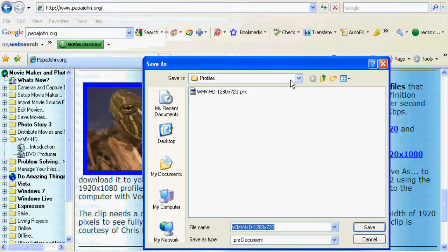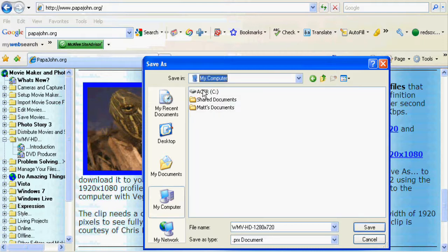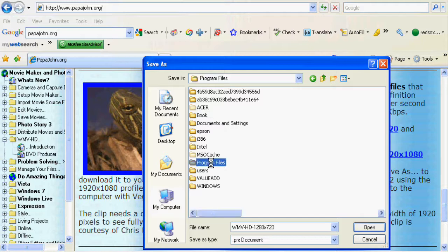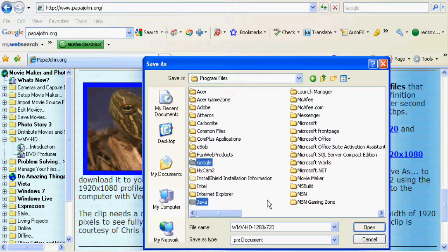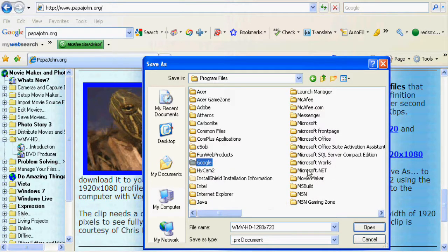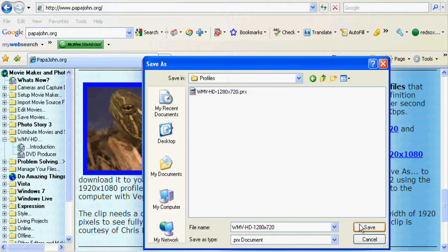Then go to My Computer, click on whatever your hard drive is, click on Program Files, sorry about that, then go to Movie Maker, Shared, and save it there.